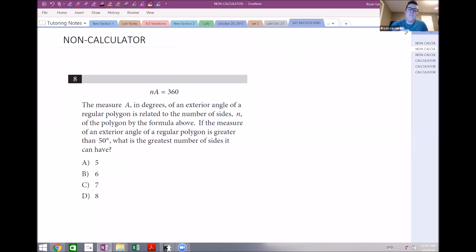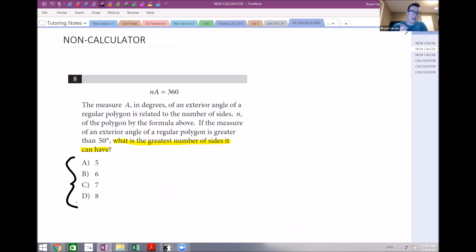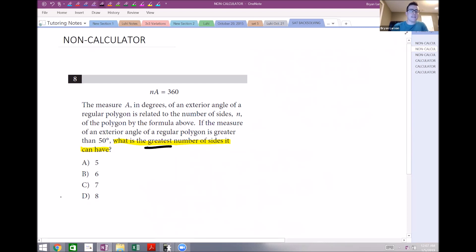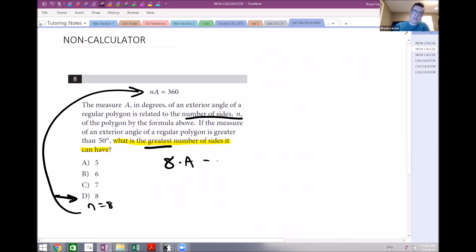When using the back-solving method, identify the question: what is the greatest number of sides? That means one of these answers has to be correct. Since we're looking for the greatest number of sides, I always start with the greatest answer. Let's say the number of sides n equals 8, and substitute back into the equation: 8 times A equals 360.